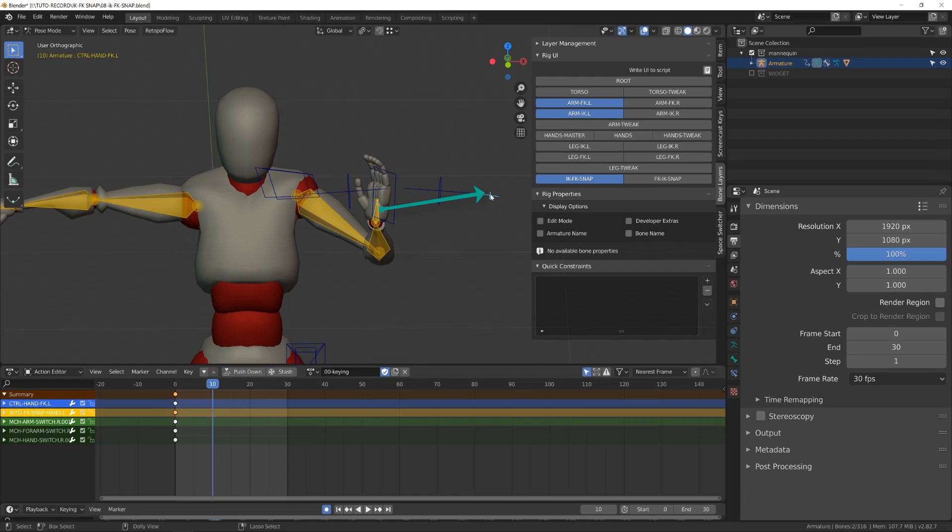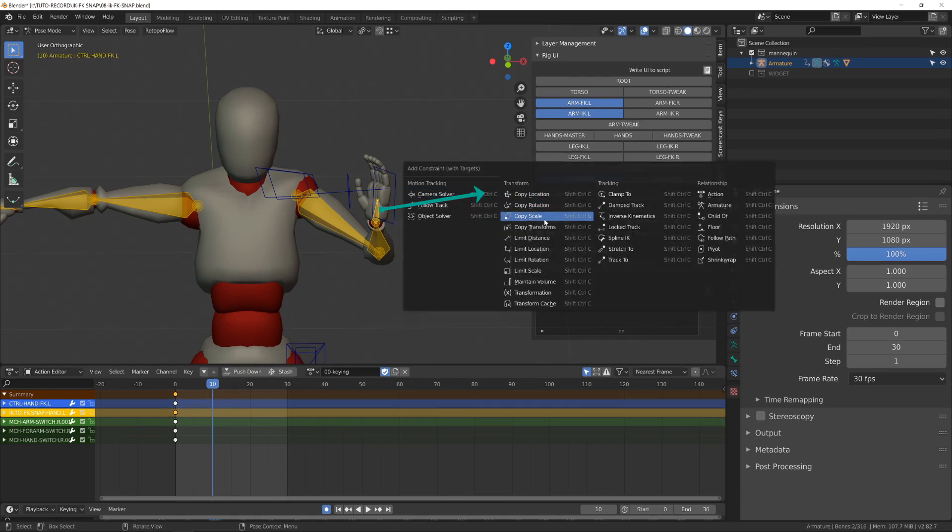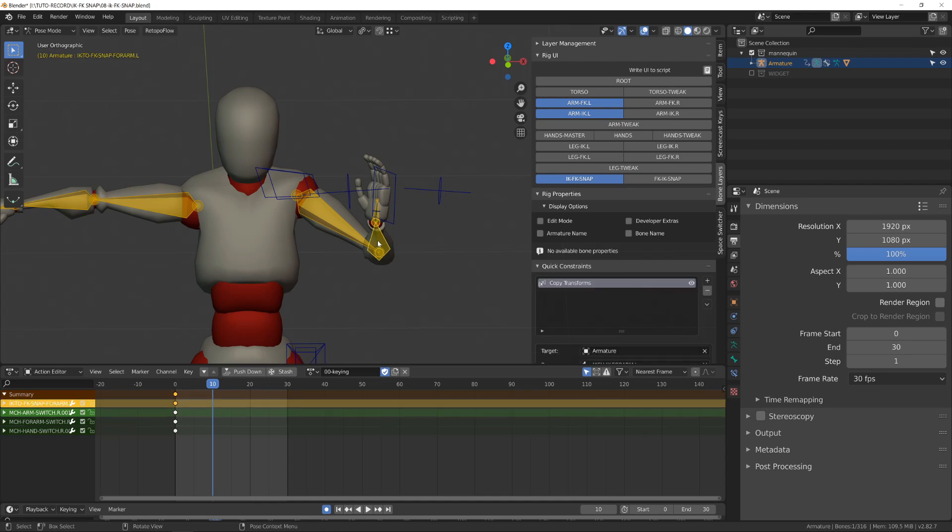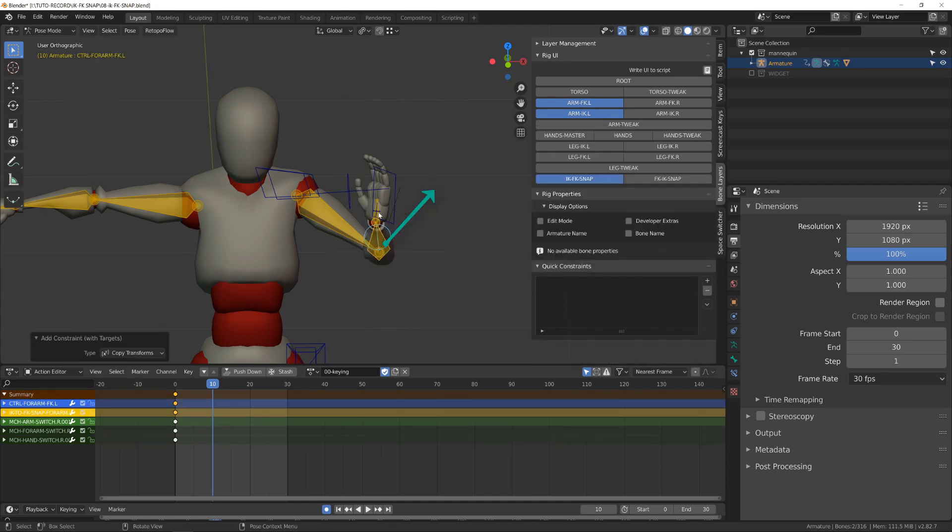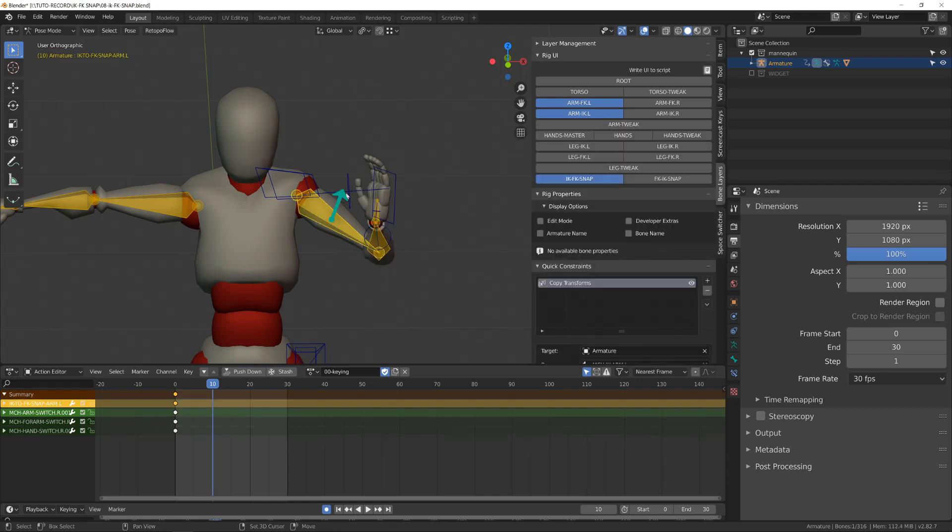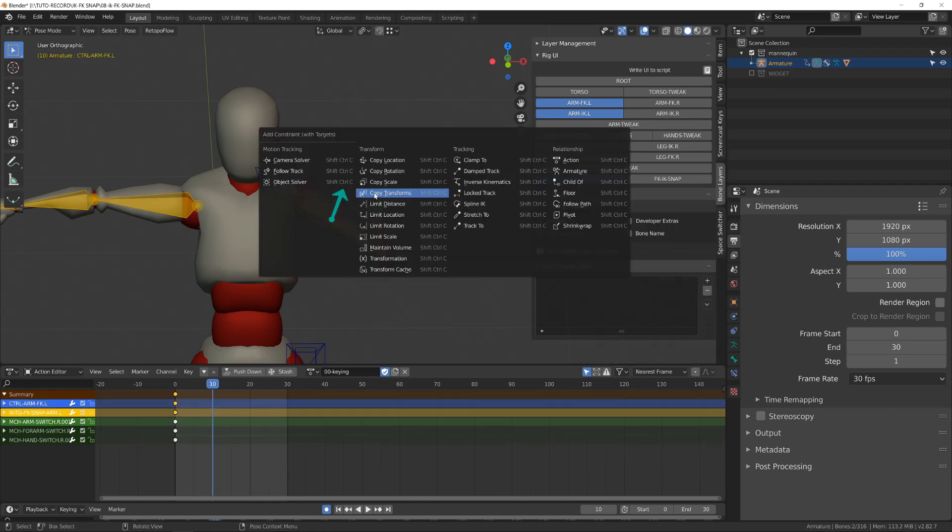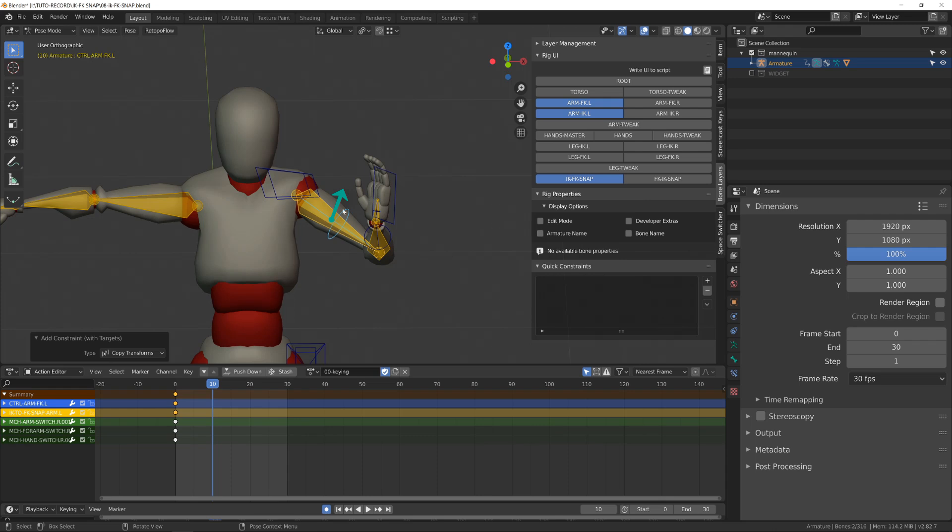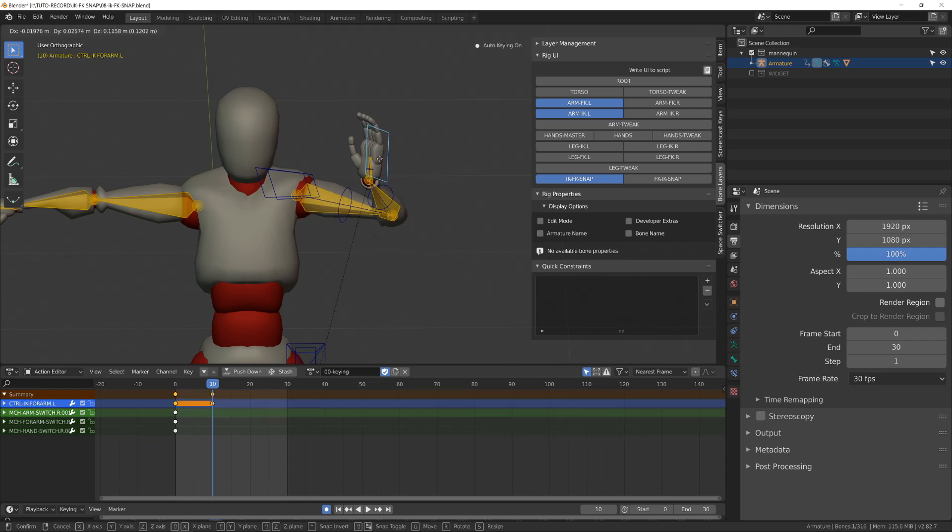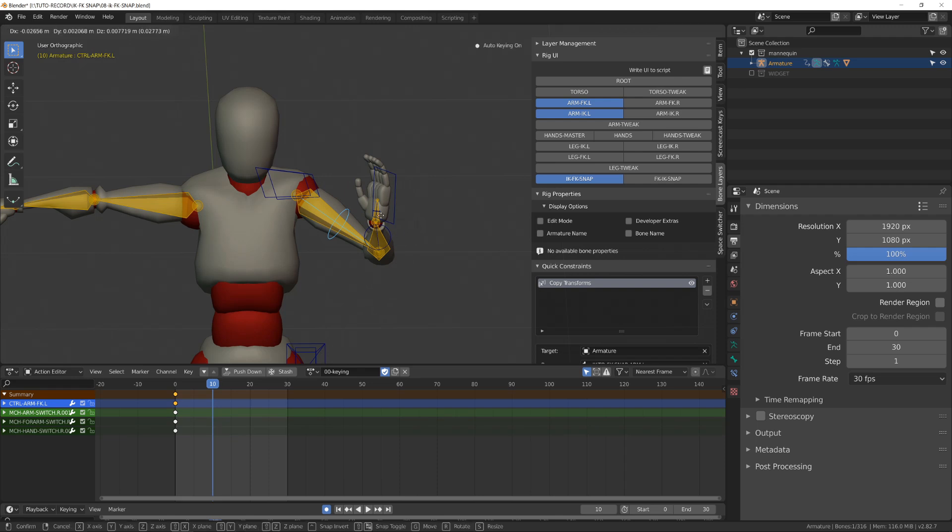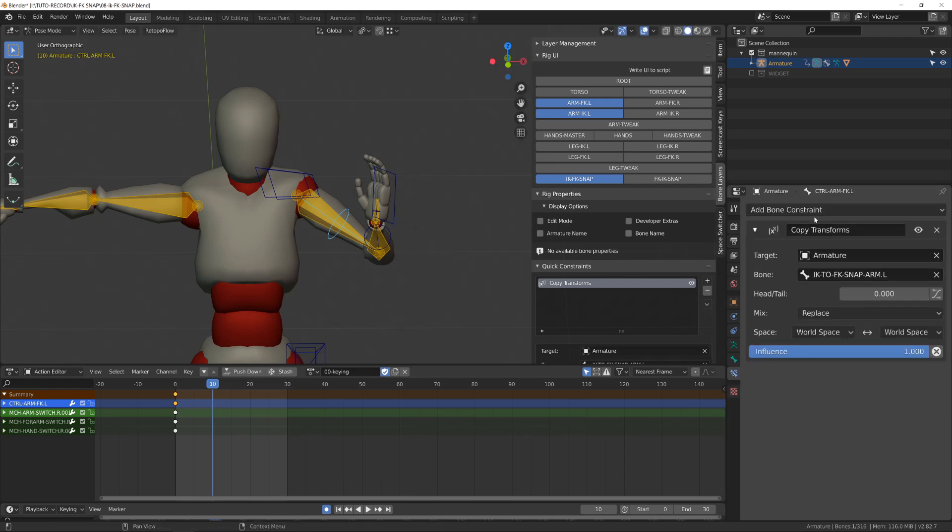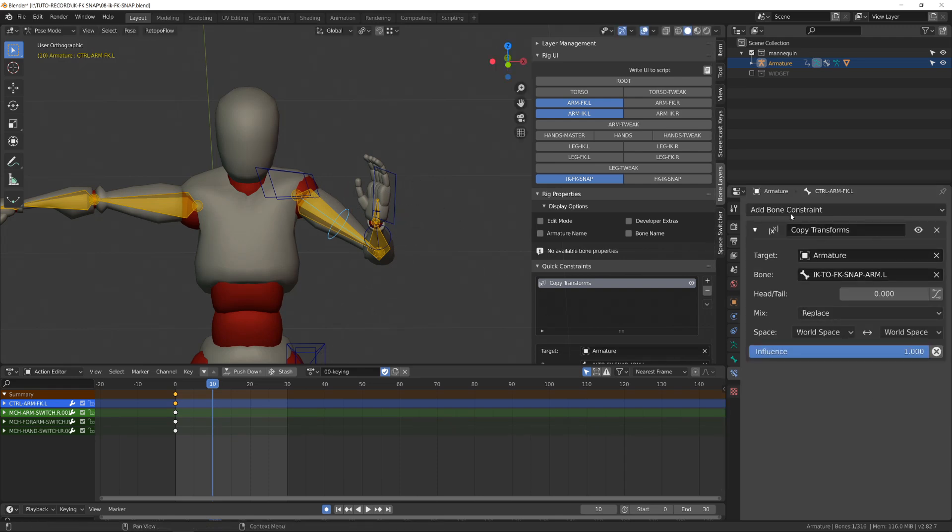But if I display this forward kinematic chain and hide my inverse kinematic chain, and then I set a copy transform from the IK to FK snap chain onto our forward kinematic chain, the forward kinematic chain will match this position. The yellow chain copied the transformation of the inverse kinematic, and the forward kinematic copied the transform of this yellow chain.